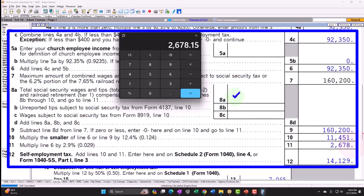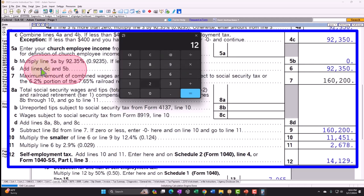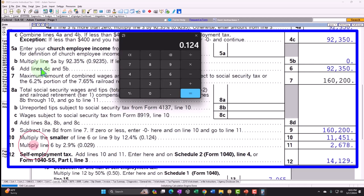The calculations are: Social Security at 12.4% — that's the 0.062 times two for both the employee and employer portion. So we're at $92,350 × 0.124 = $11,451. And then $92,350 × 0.029 (which is 0.0145 × 2) gives us the Medicare component. Adding those together gets us to $14,129.